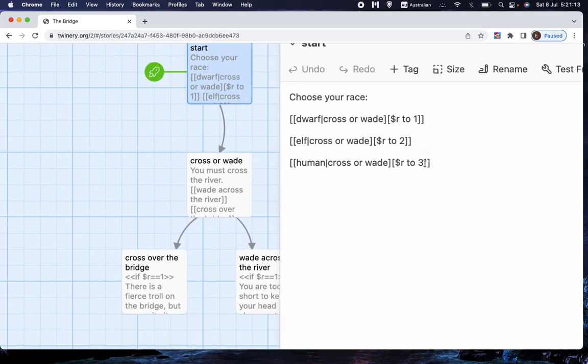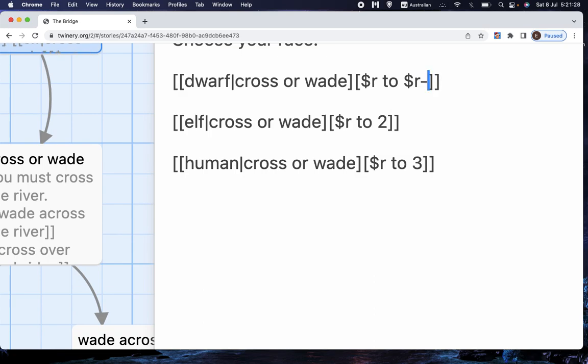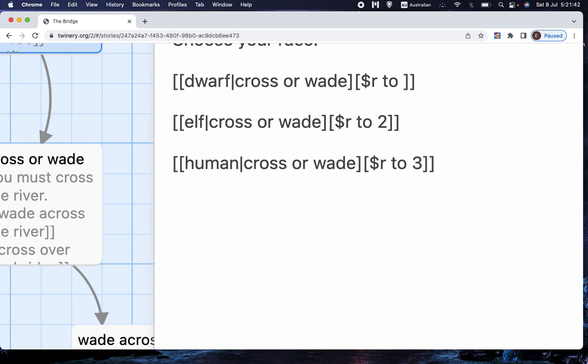Now, before we go, I'll tell you something else. In this case, we've gone r to 1. You could go r to r minus 100. So that's not a set number. What that would be is set the value of r to its current value minus 100. Now, what would be the point of that? Well, what if these choices were different items that you could buy? You might have a variable that is your gold. And so you might want to go g to g minus 100. And that would mean that one of the effects of clicking that choice would be that you lose 100 gold.